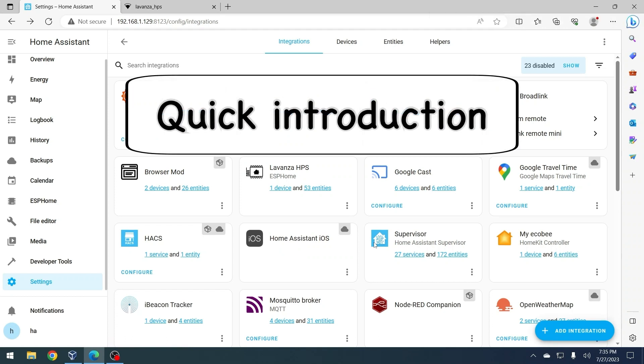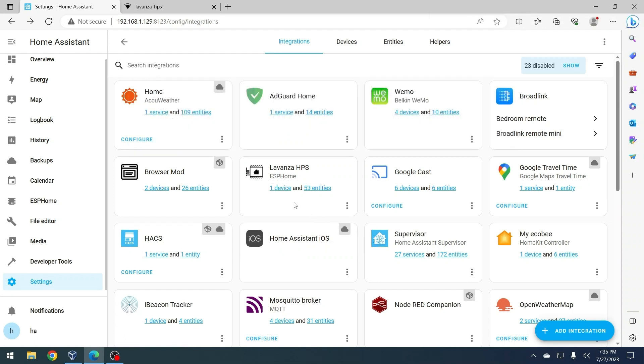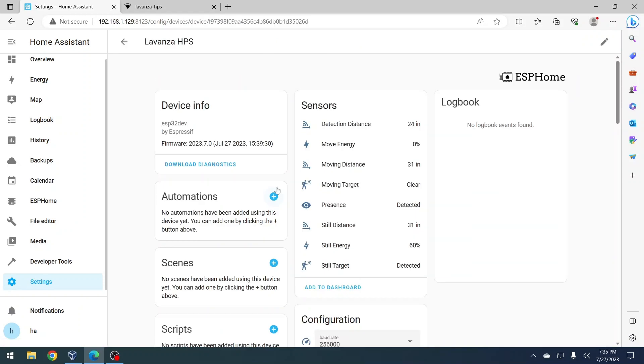Quick introduction. The Levanza HPS device comes with adjustable settings, including detection distance, timeout, and etc.